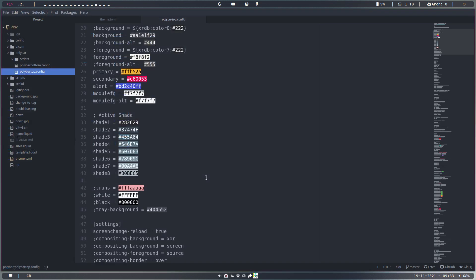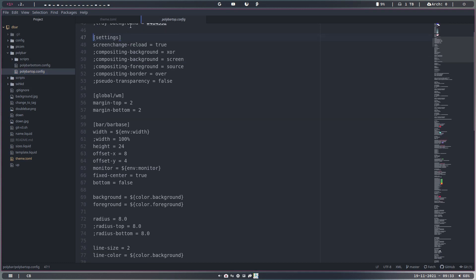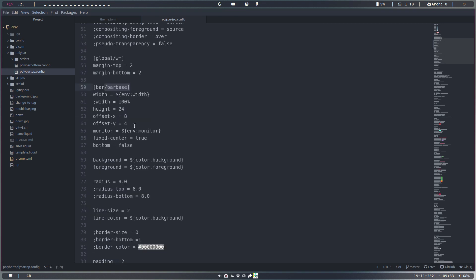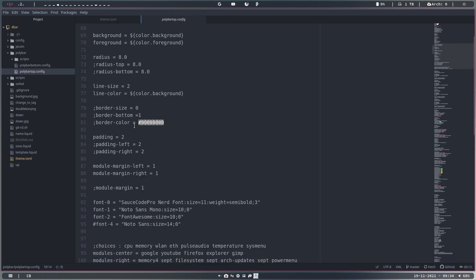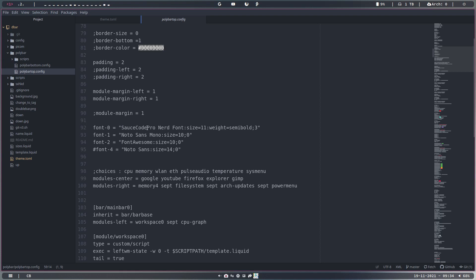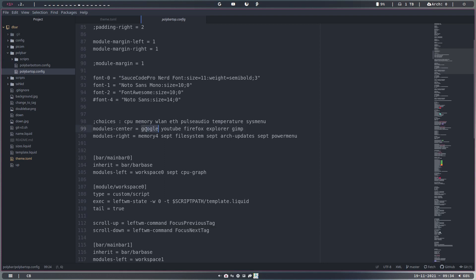There's a settings folder - read the big capital headings. The global settings, the bar, the base of the bar - all bars will have this base. The idea is to put something here so we don't have to copy-paste everything everywhere; we just say 'inherit.' The fonts are important - Source Code Pro Nerd Font. Then we tell them what to do: Google up here, YouTube, Firefox, Explorer, Gimp. Memory, file system, arch updates, and power menu.